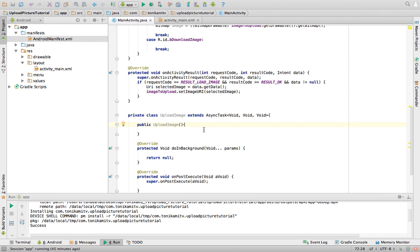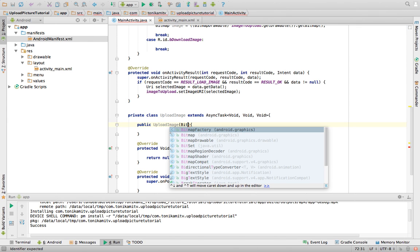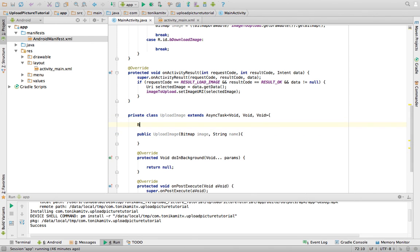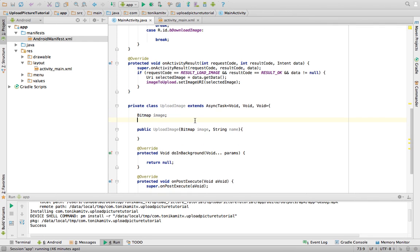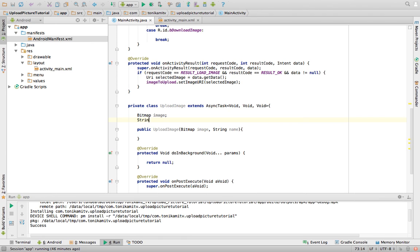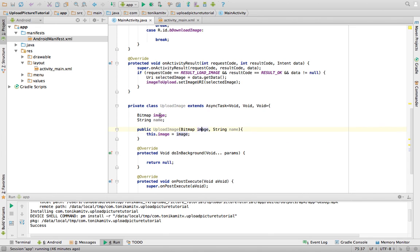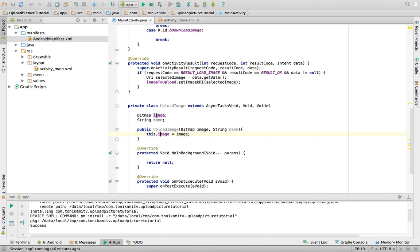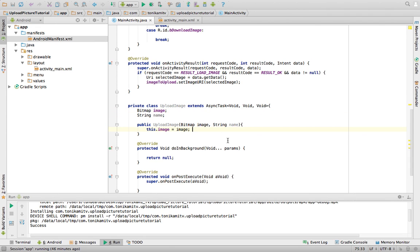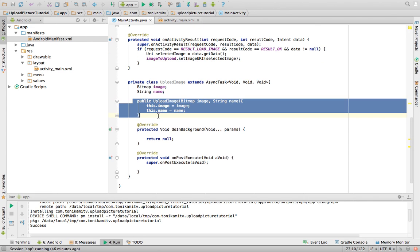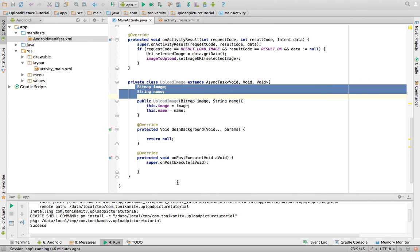The constructor asks for specific information from where it's being called — it asks for the image and the name. We create class-level variables: one is a Bitmap called image and the second is a String called name. We then take the image and name passed to the constructor and assign them to those class variables. This allows us to use the image and name variables anywhere in the whole UploadImage class.